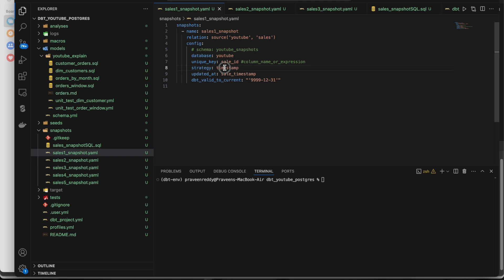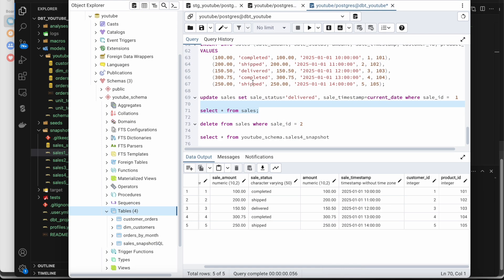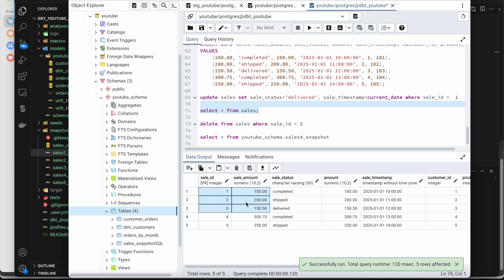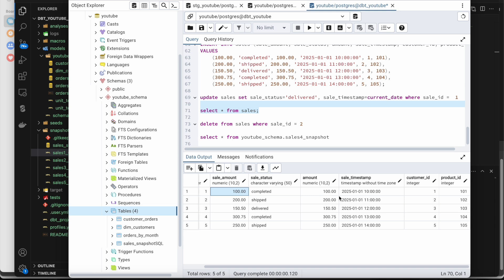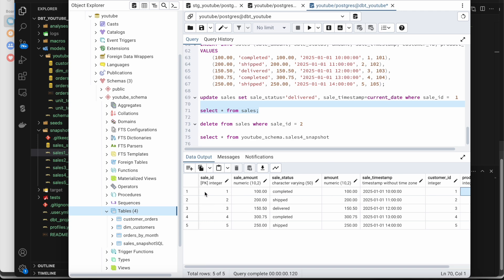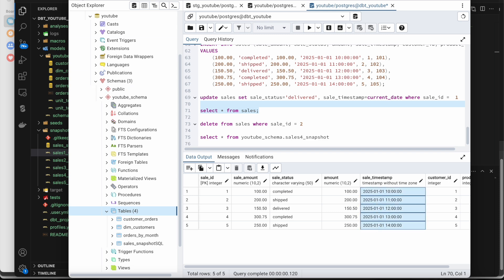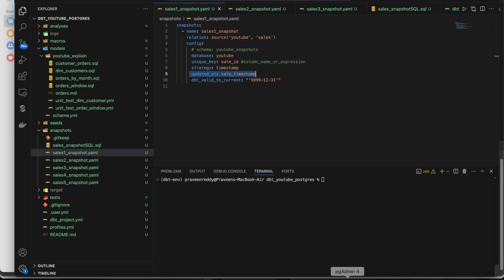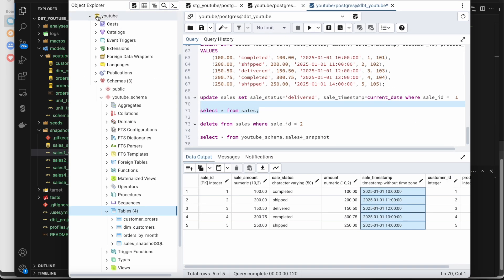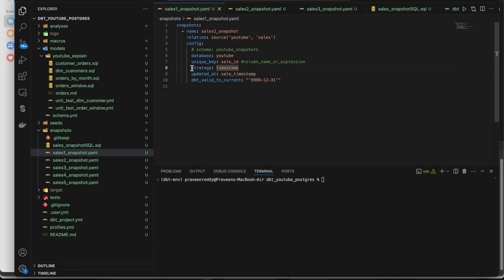My source table is the sales table. It has a unique ID called sales_id, amount, status, sales_timestamp as the audit column, customer_id, and product_id. Since my source table has a timestamp column, I'm going with the timestamp strategy. The column name to mention is 'sales_timestamp'. When going with the timestamp strategy, you need that particular value. From dbt 1.8 or 1.9 onwards, there is also an option called 'dbt_valid_to'.